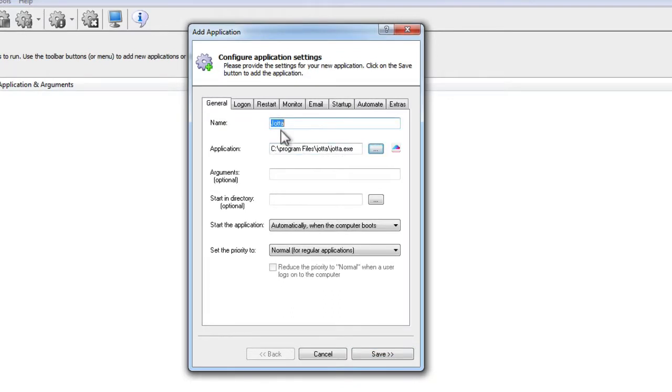In the Name field, enter the name that you will call this application in AlwaysUp. We used YotaCloud for this tutorial, but you can enter any name you like.